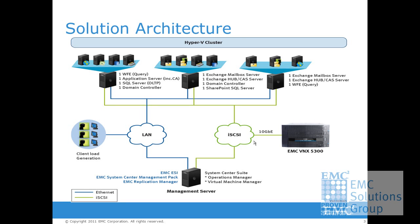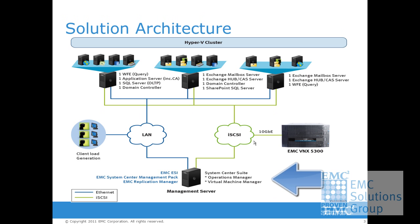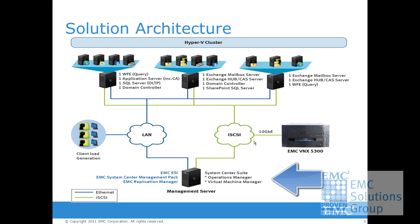These solutions also use the EMC System Center Management Packs with Microsoft System Center Suite to monitor the storage array and the SAN environment and infrastructure. Besides, EMC Storage Integrator, a free tool for EMC customers, is used to simplify the managing, viewing, and provisioning of EMC storage in a Hyper-V environment.